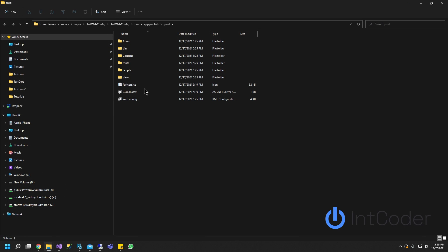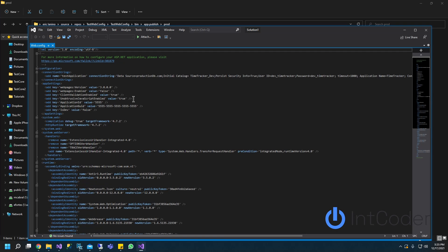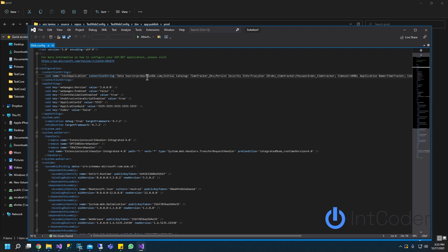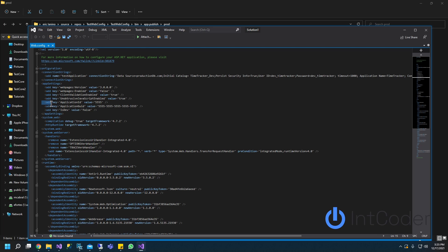So it got generated. Let's double click on the web config file and there you go. As you guys can see here it says production db and the numbers are different. It's the numbers that we set it up. It's the numbers that we set up for our production environment.